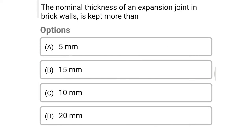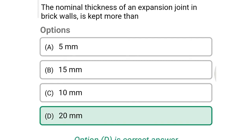Next question: the nominal thickness of the expansion joint in brick walls is kept more than — option A: 5 mm, option B: 15 mm, option C: 10 mm, option D: 20 mm. The correct answer is option D: 20 mm.